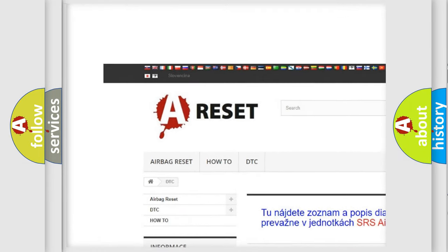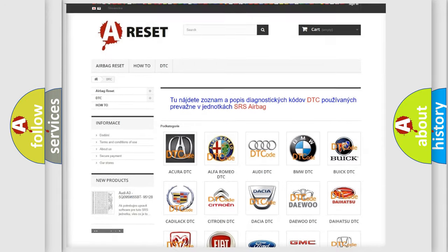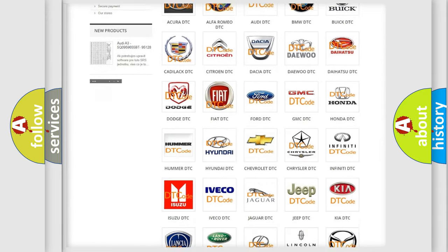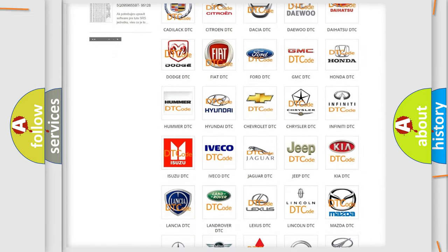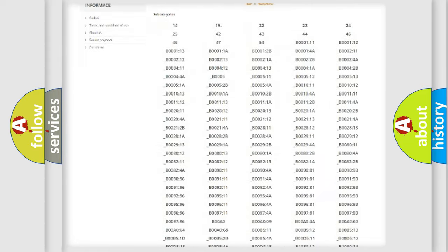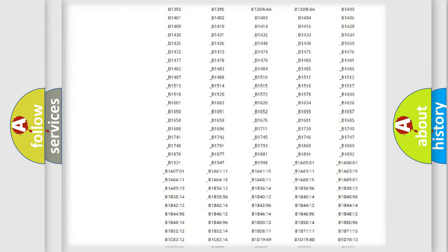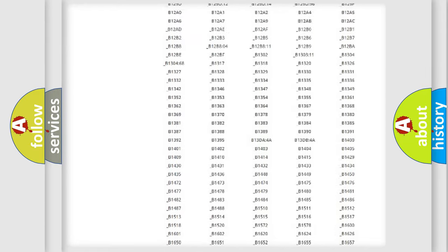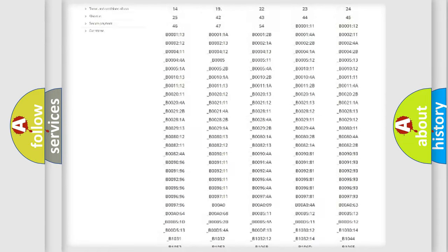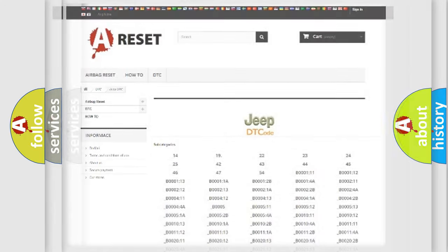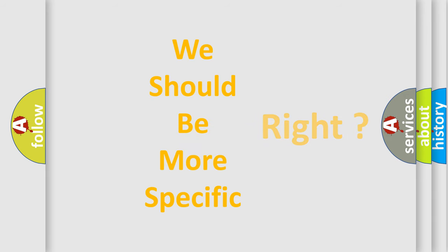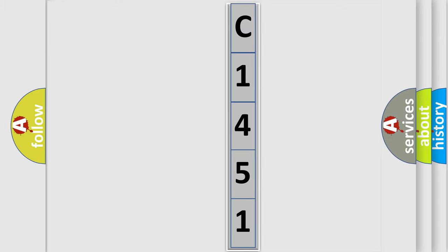Our website airbagreset.sk produces useful videos for you. You do not have to go through the OBD2 protocol anymore to know how to troubleshoot any car breakdown. You will find all the diagnostic codes that can be diagnosed in Jeep vehicles, and many other useful things. The following demonstration will help you look into the world of software for car control units.